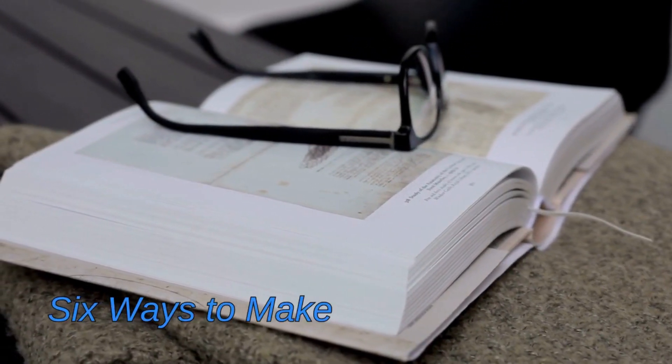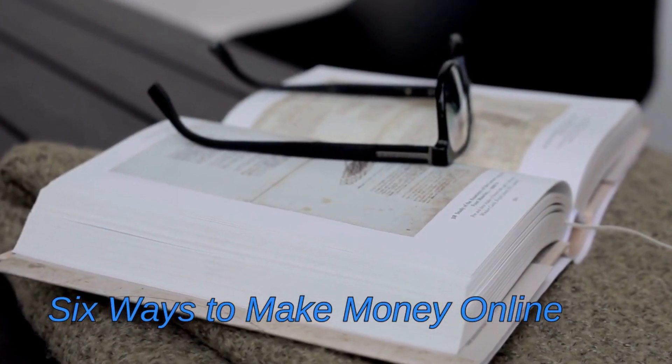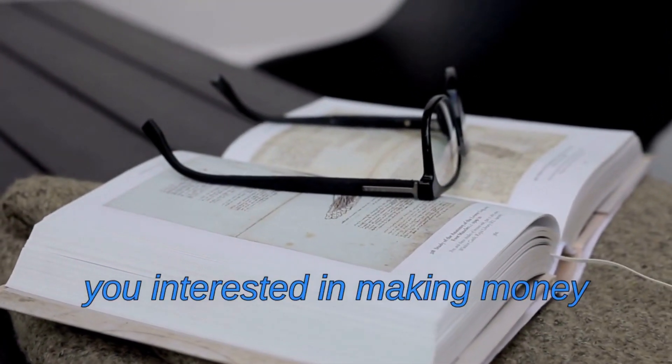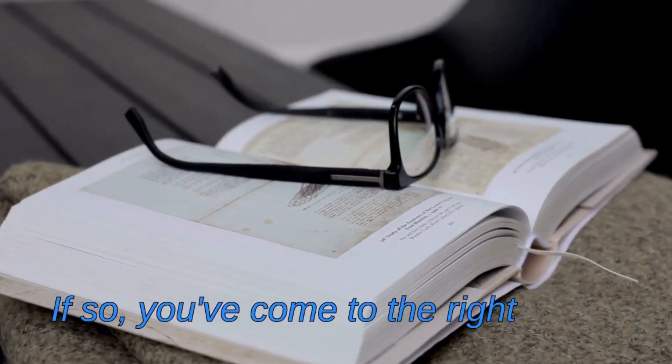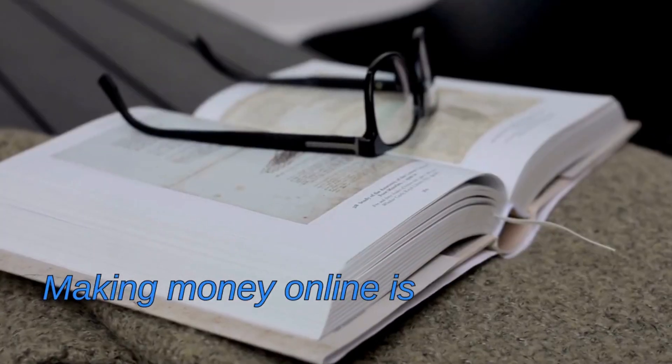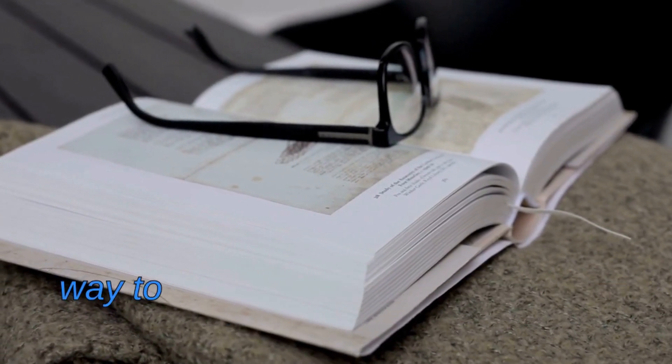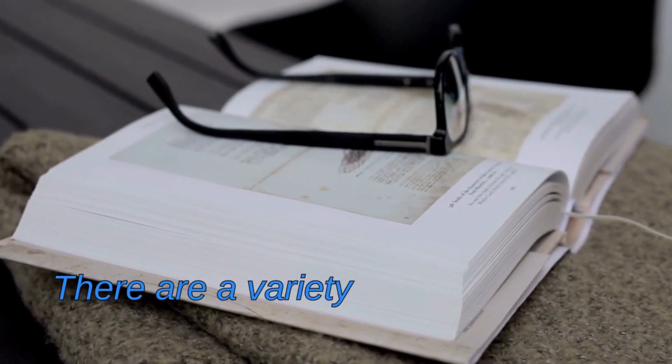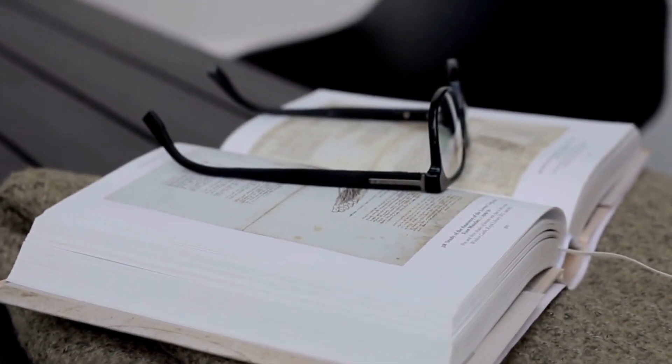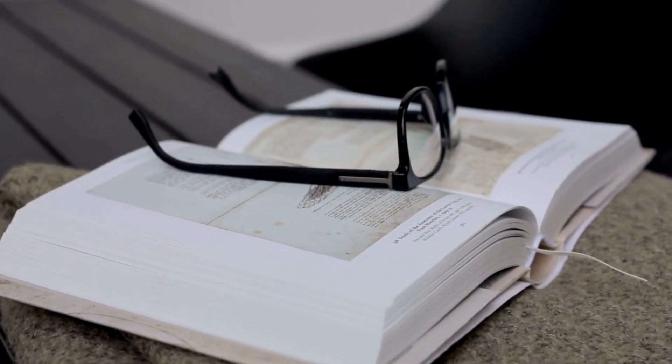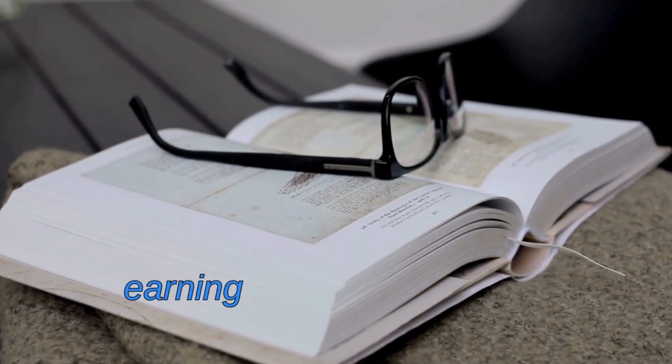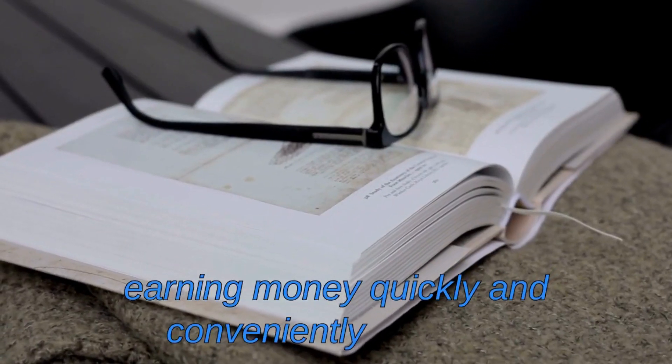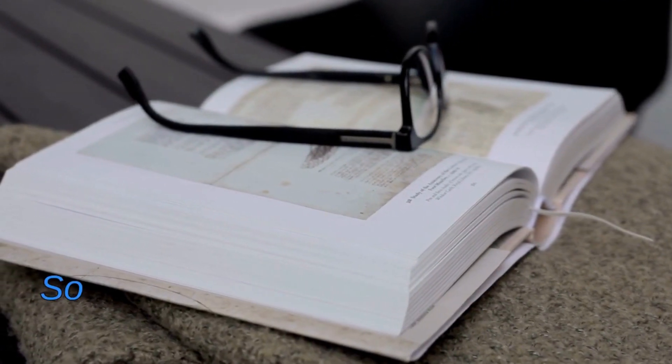Six ways to make money online. Are you interested in making money online? If so, you've come to the right place. Making money online is becoming an increasingly popular way to supplement or even replace your income. There are a variety of ways to make money online, and in this video we will explore six of the best. With the right strategies, you can start earning money quickly and conveniently from the comfort of your own home.